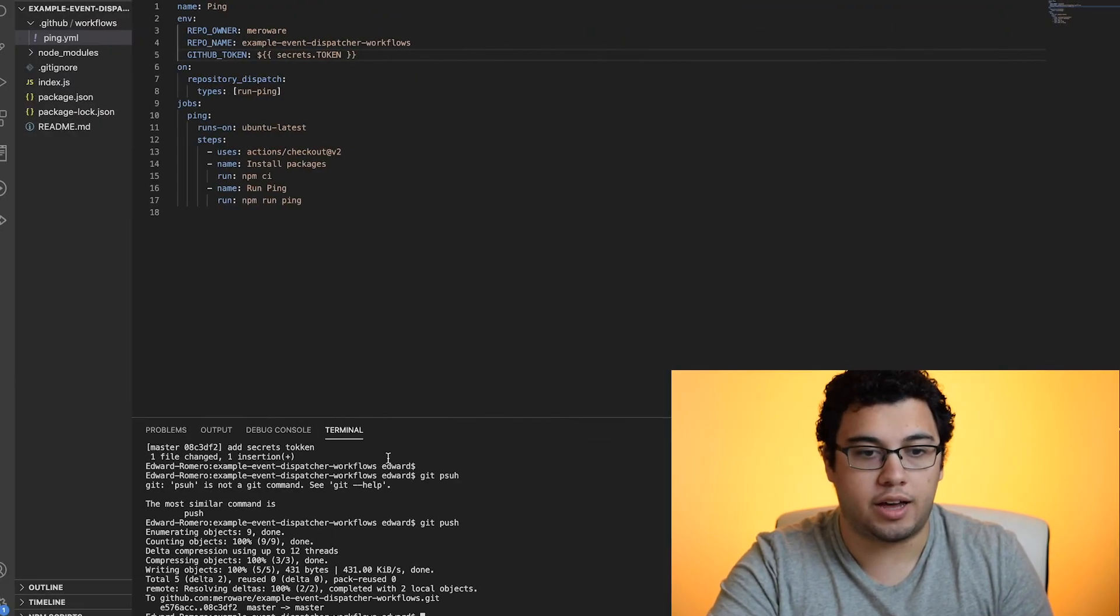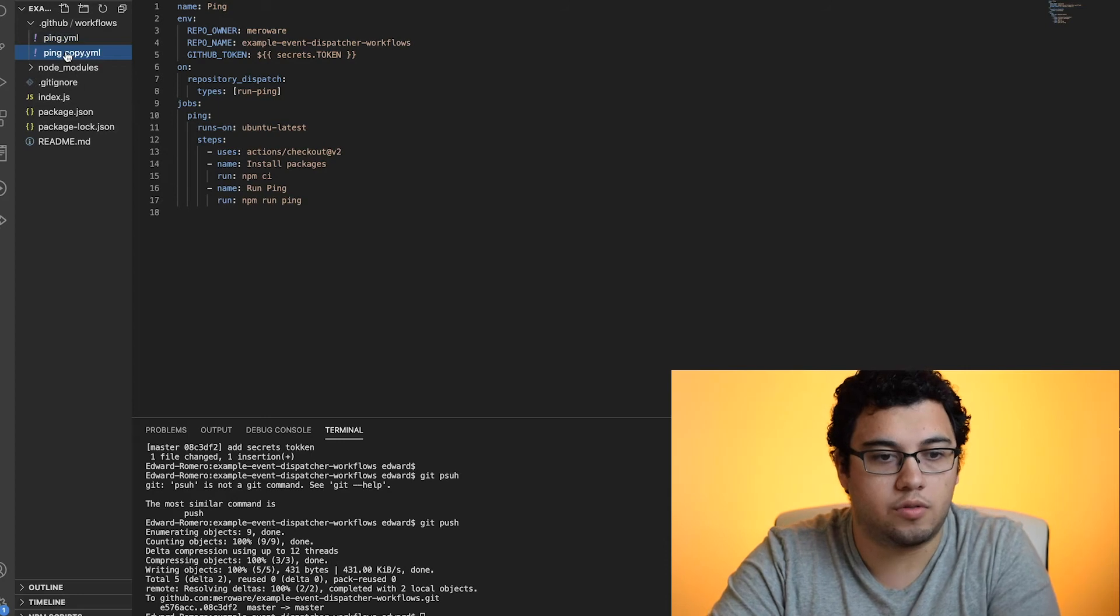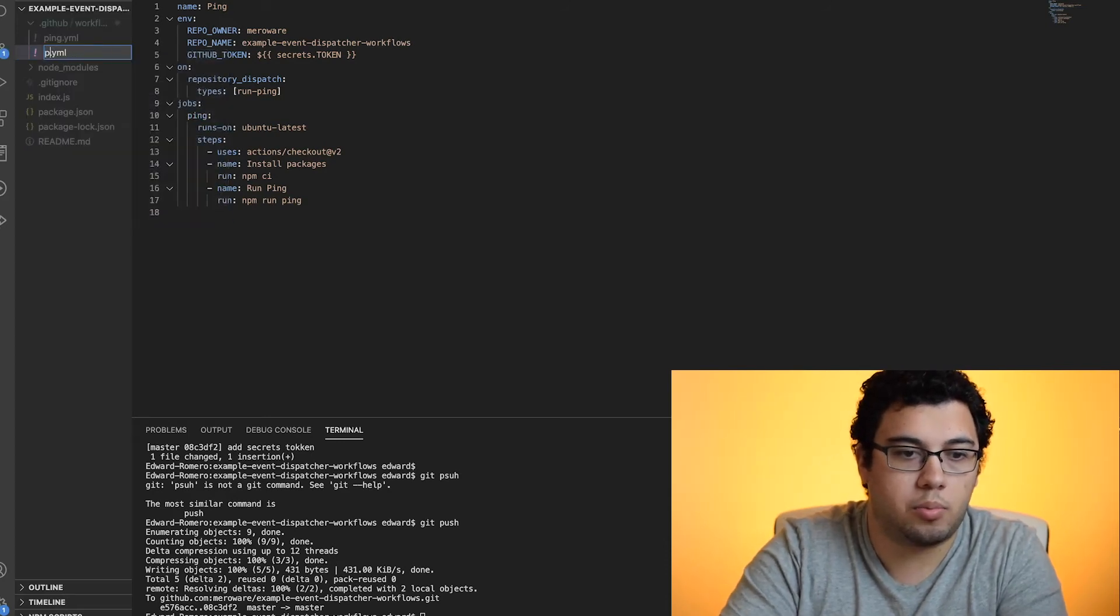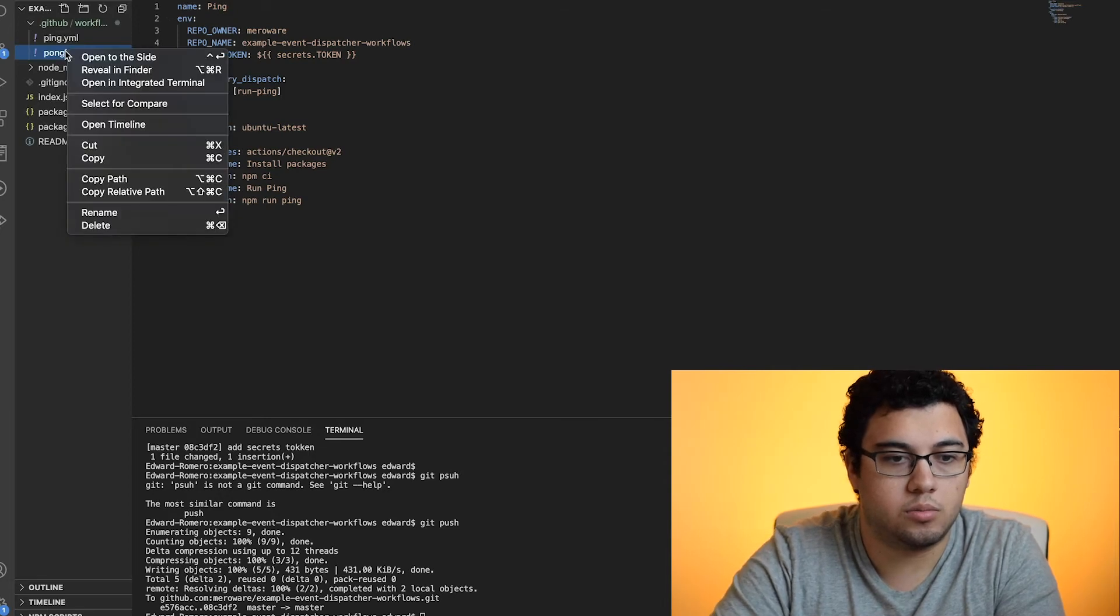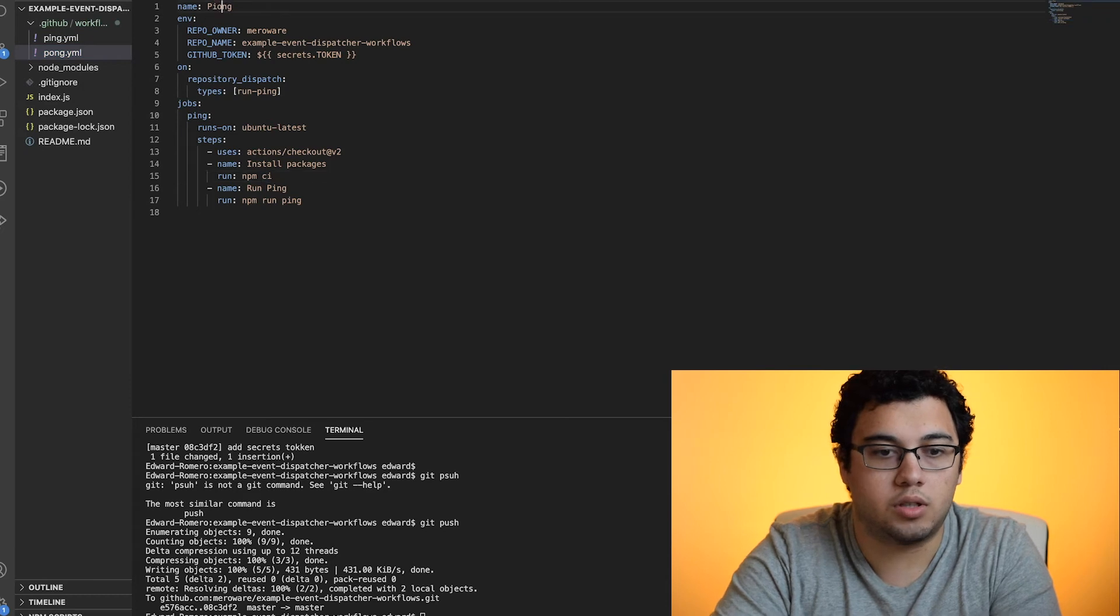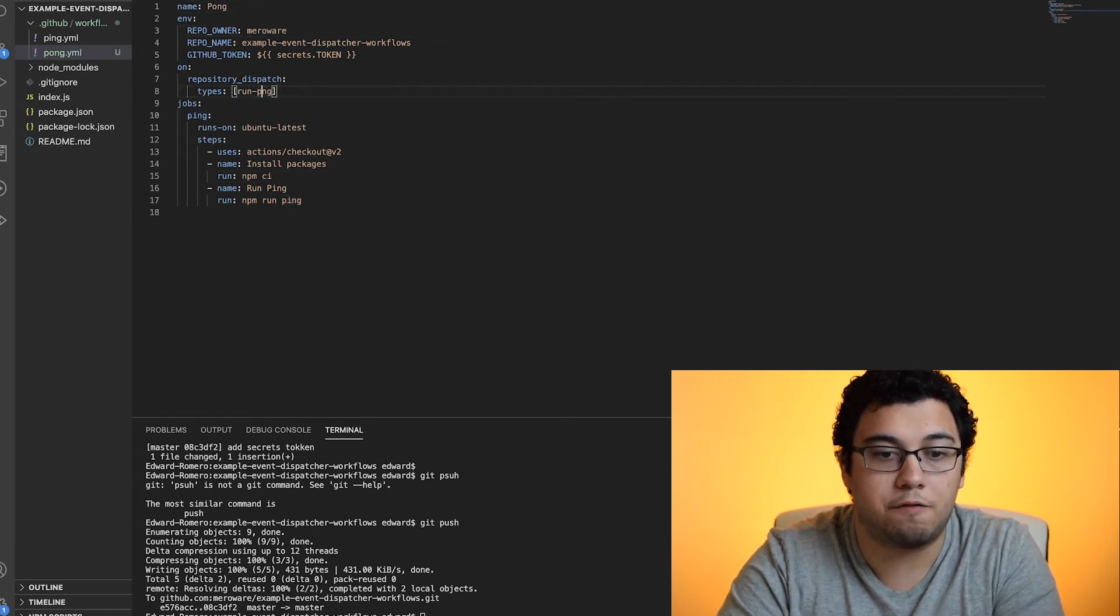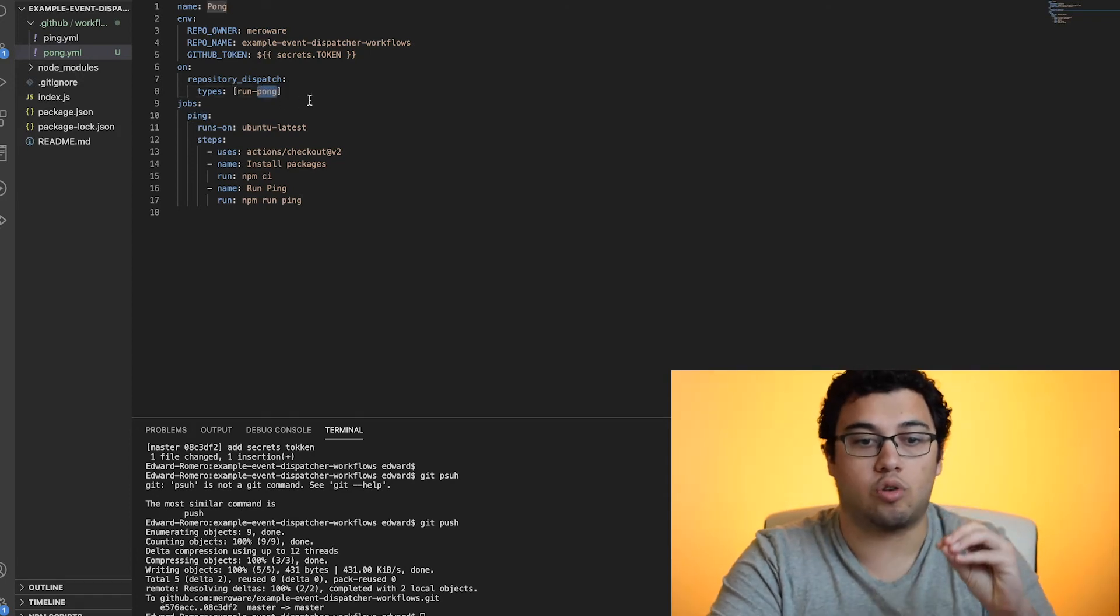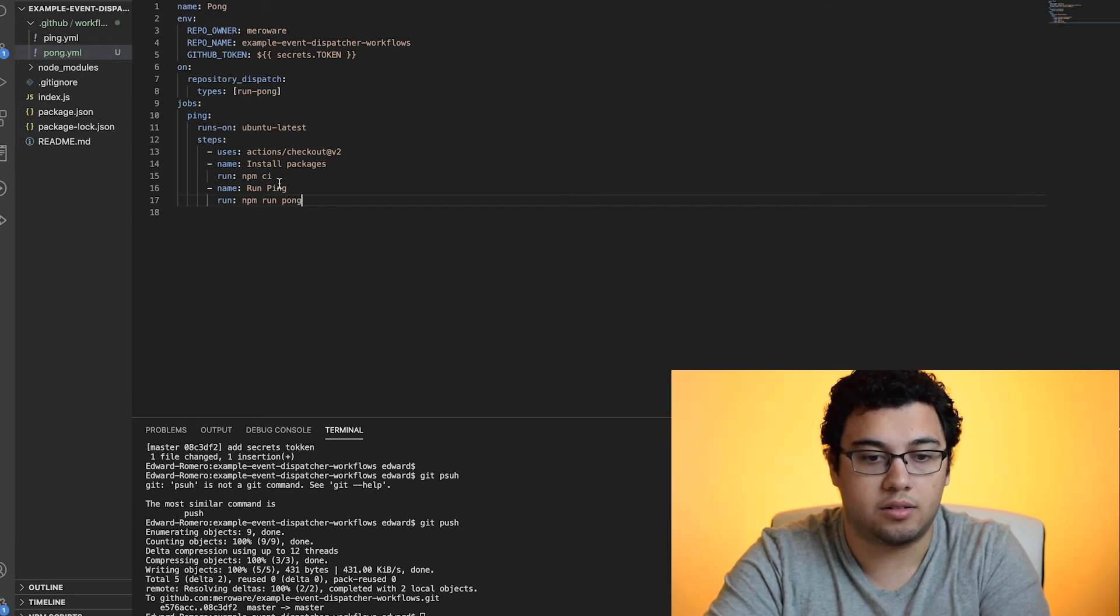So we'll go into the code for that. And we're just going to create a clone of this one. And just call this one pong. So then we'll call this pong. Remember everything stays the same. The event, this is more important about the repository dispatch. Now change the run pong. And this is going to run the pong command.